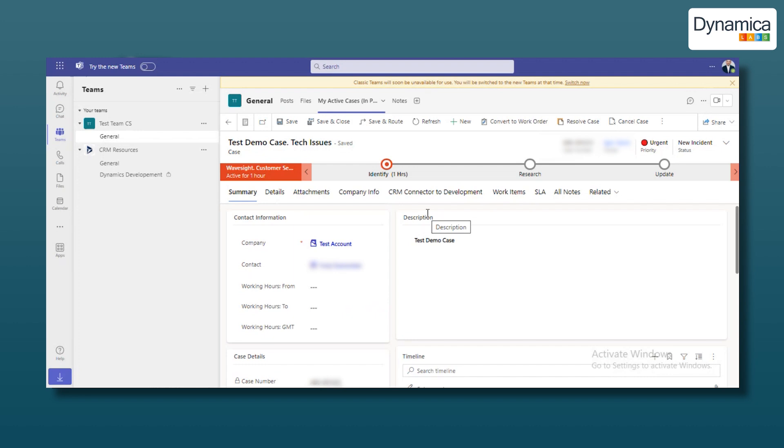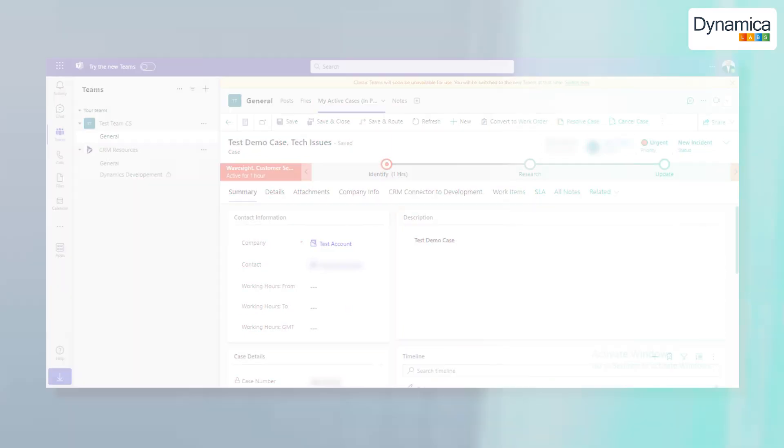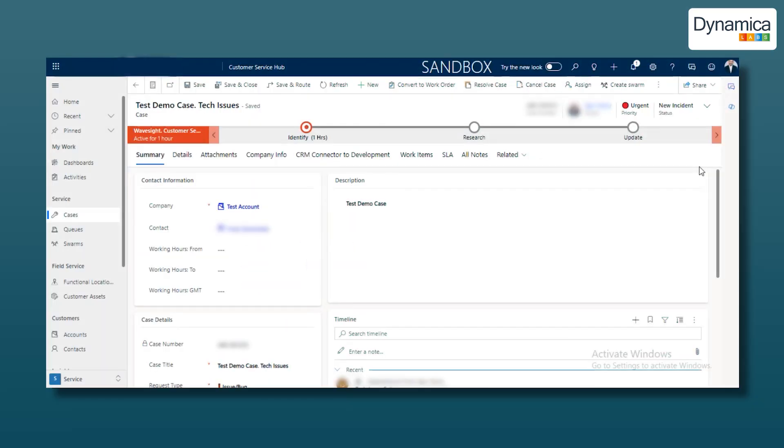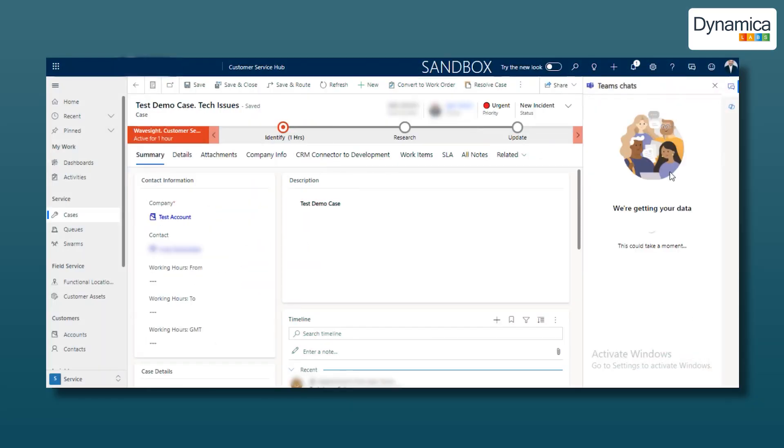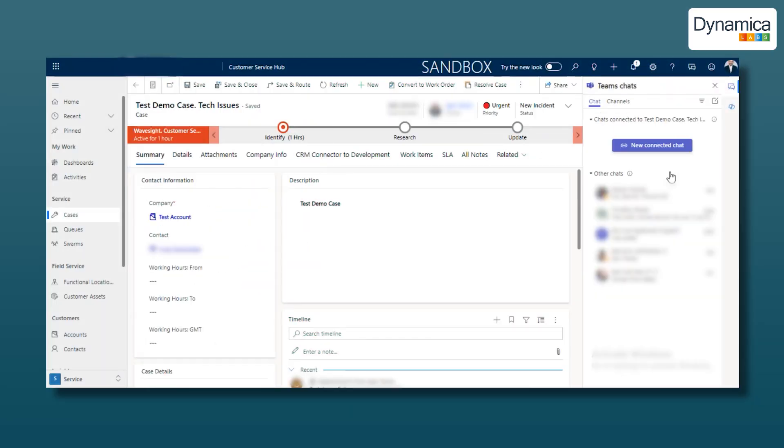For example, our IT company team encounters problems and bugs that require prompt discussion and they need to quickly establish communication with several team members to find solutions. To do this, you can quickly create a shared chat in Teams, where you can discuss and resolve specific issues. How is this done? It's very simple.